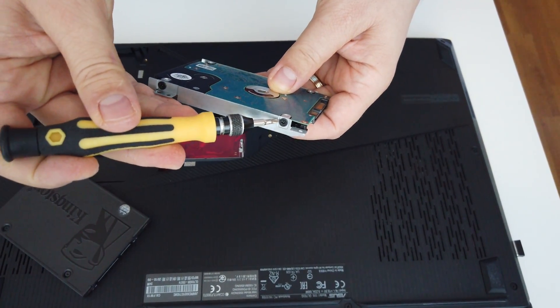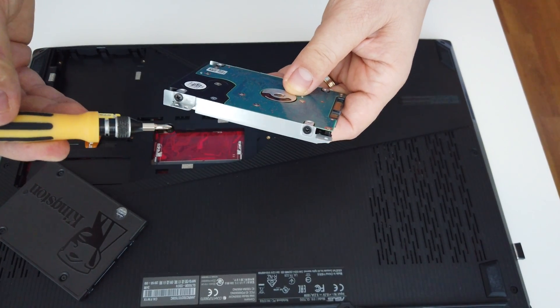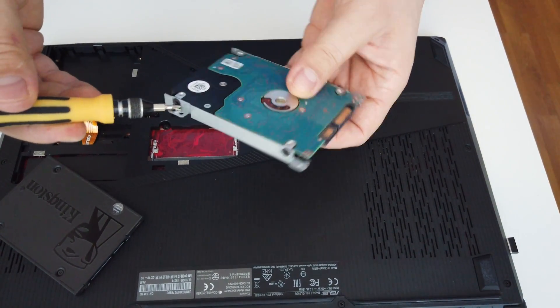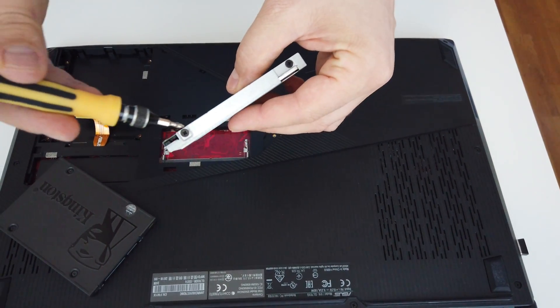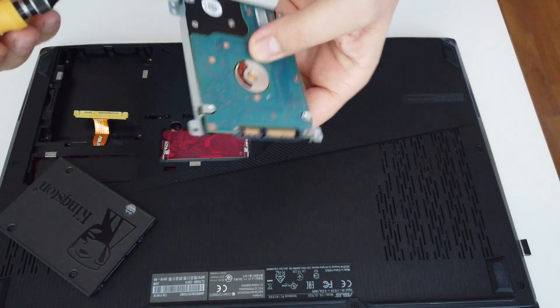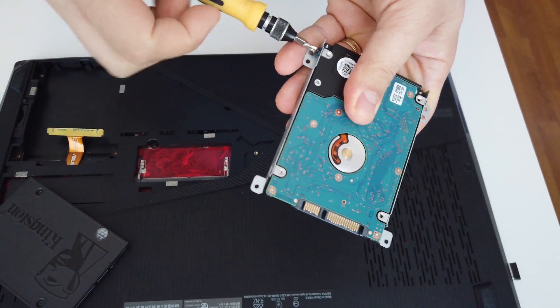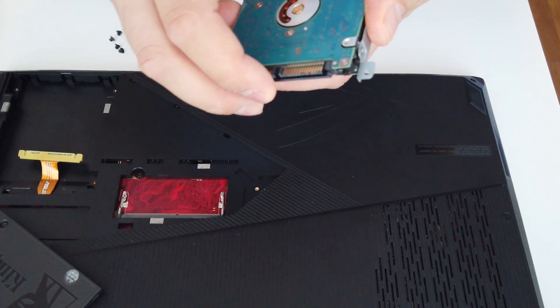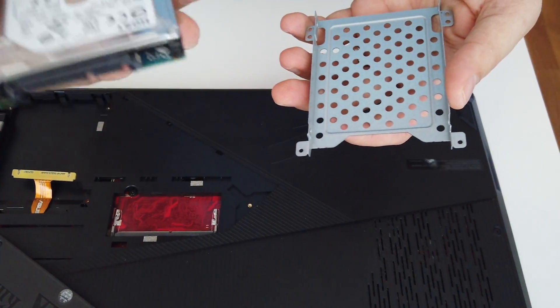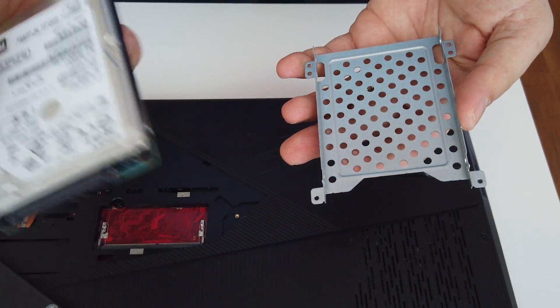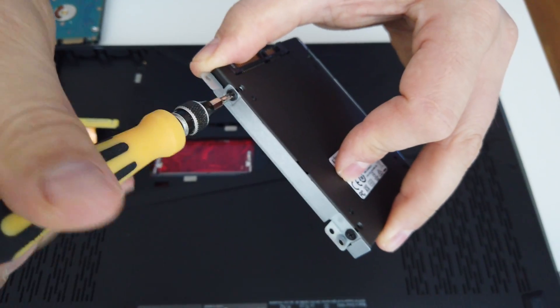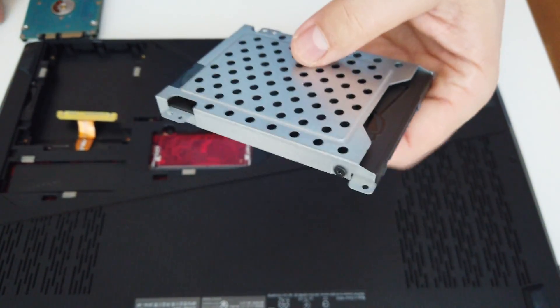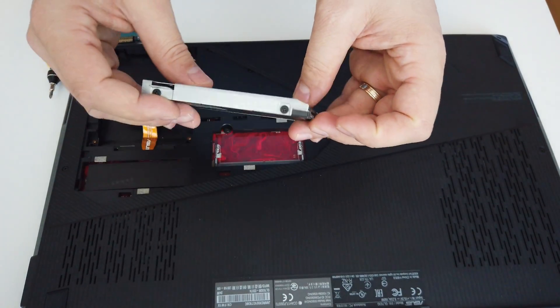Next step, remove these four screws on the sides because you will need this metal case. You will use it to put your SSD in it. Just remove the hard drive like this and put back the SSD.